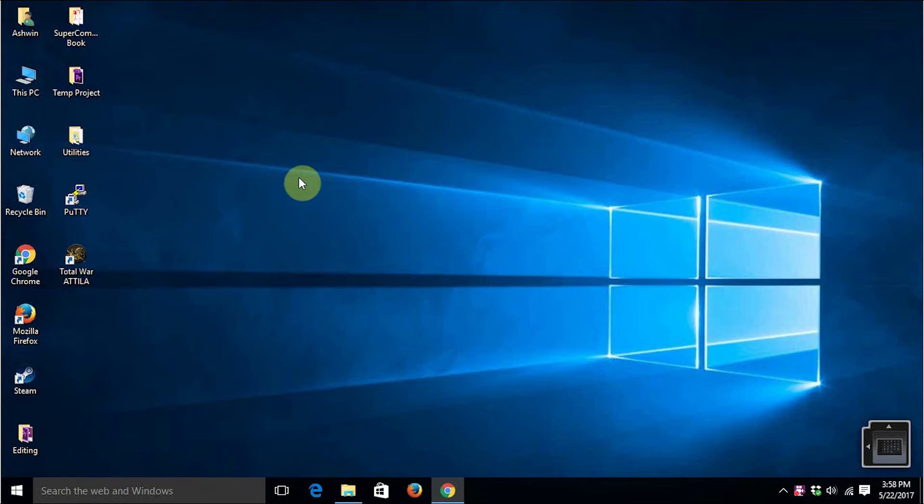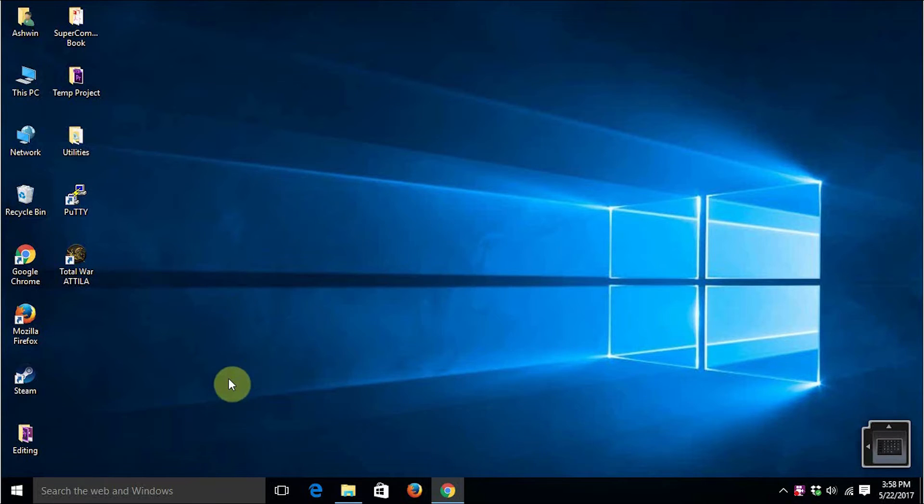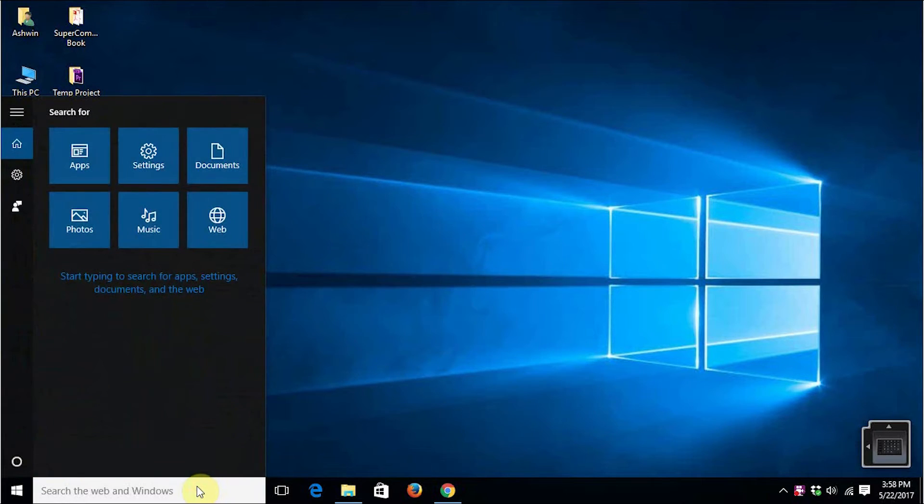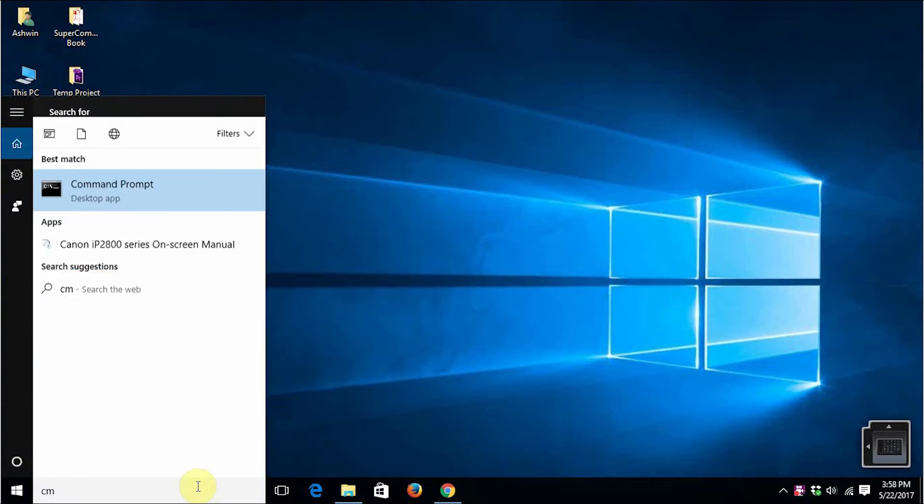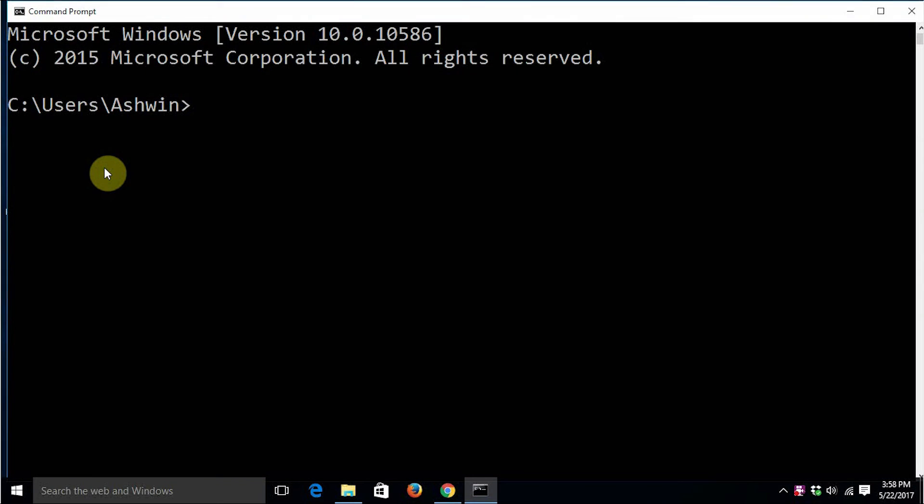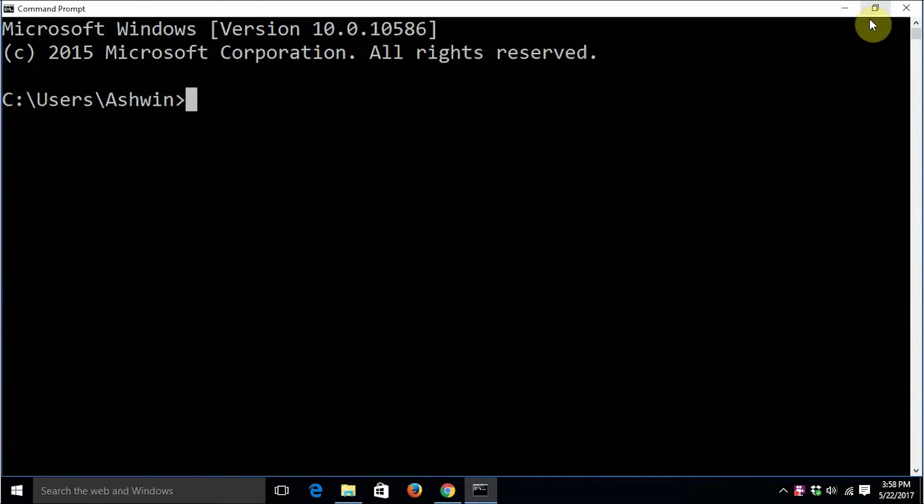Hello all, this is Ashwin. In this video we are going to see how to write our first Python program. Let's get started with writing and executing a Python program on a Windows computer. To get started, we have to open the command prompt, which can be opened by typing cmd in the search bar. This is the command prompt window for Windows operating system.